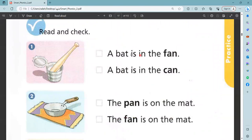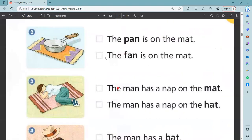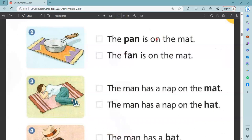Let us read this and check. A bat is in the fan. A bat is in the can. Yes, that's right — a bat is in the can. Which one here is right? The fan is on the mat. No, this is not right. This is right: the pan is on the mat.